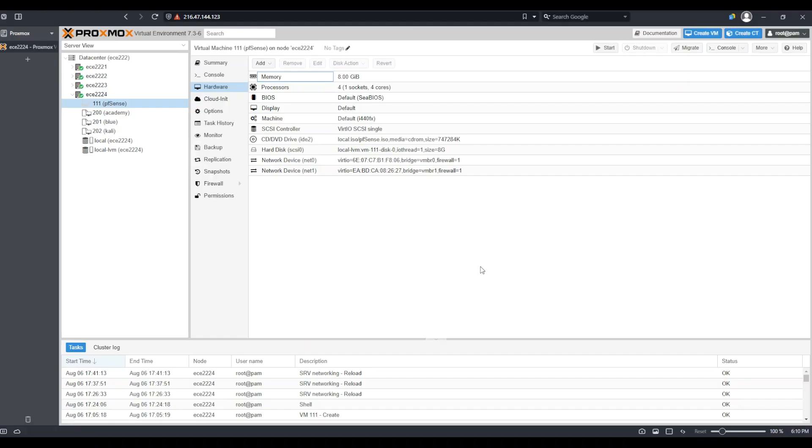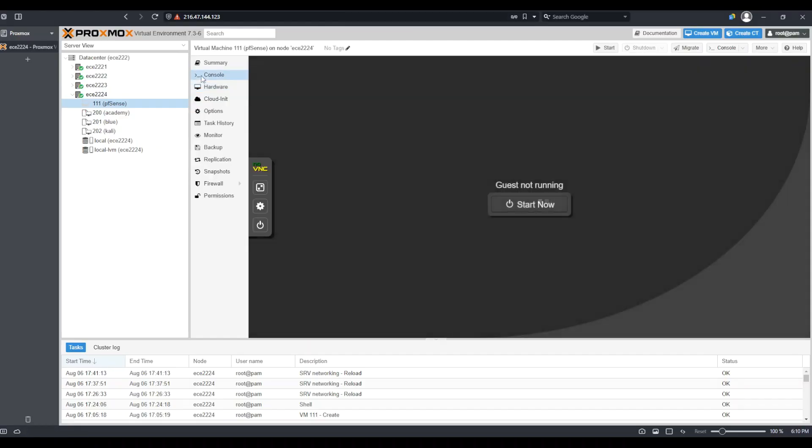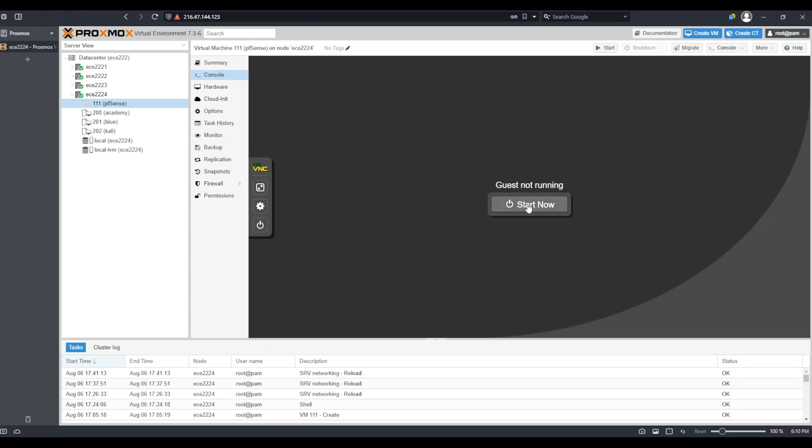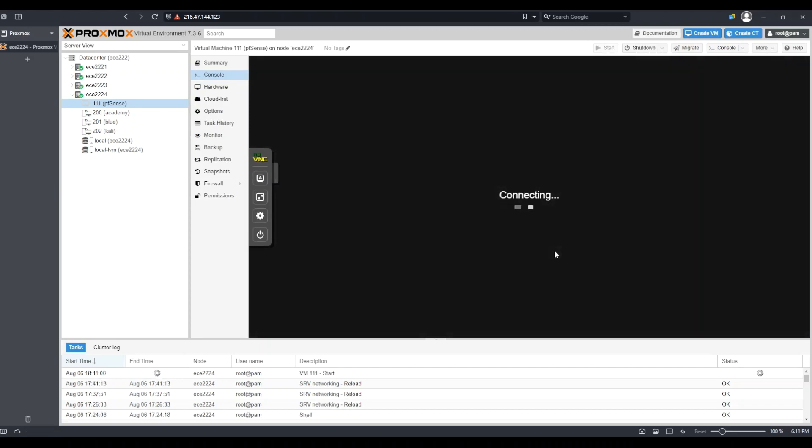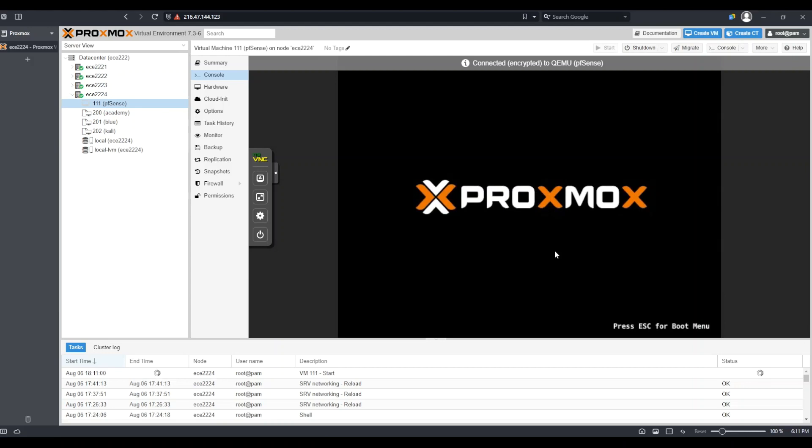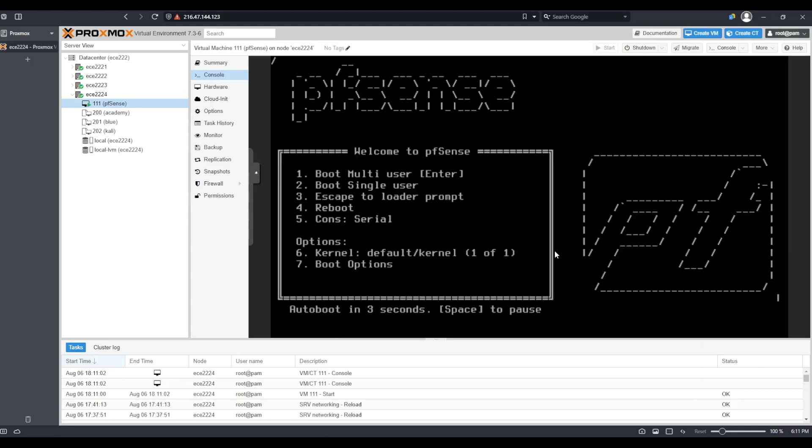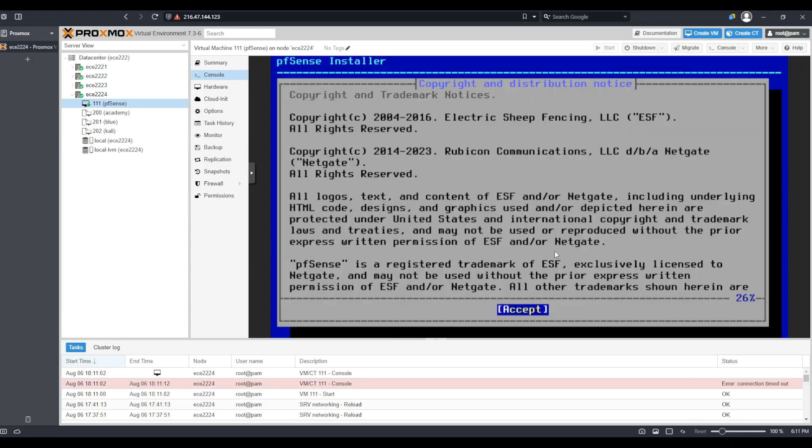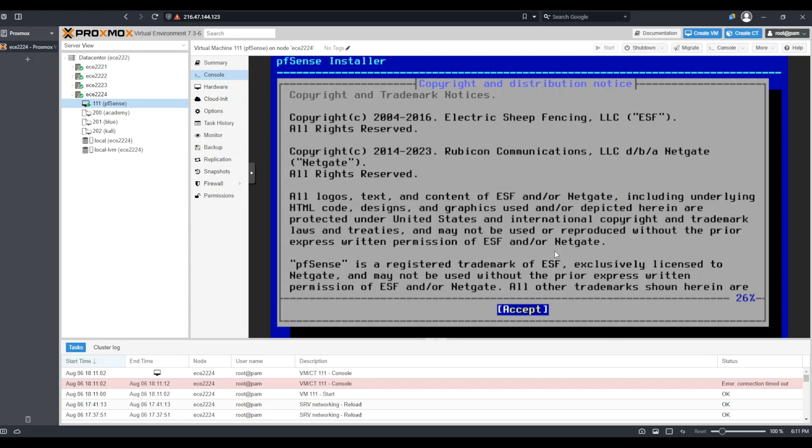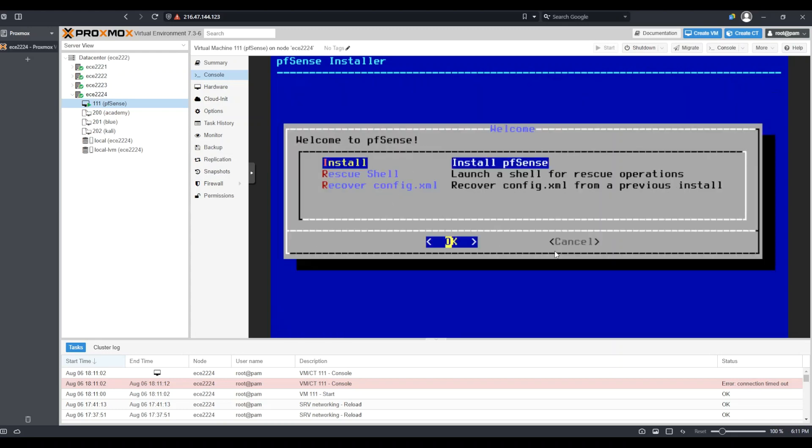To start my PFSense virtual machine, I'm going to head over to console and click start now. It may take a while for PFSense to boot up. I have paused the video and waited until PFSense has finished booting, and you can see it is now asking me to accept the copyright and distribution notice. I'll hit enter to accept. From there, I can select install. I will simply hit enter.